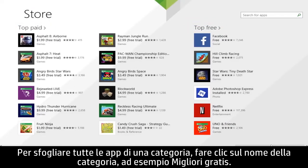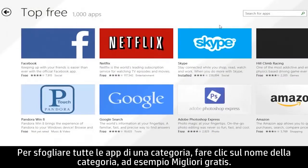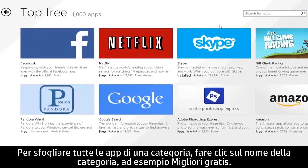To browse all of the apps in a category, click the category name, such as Top Free.